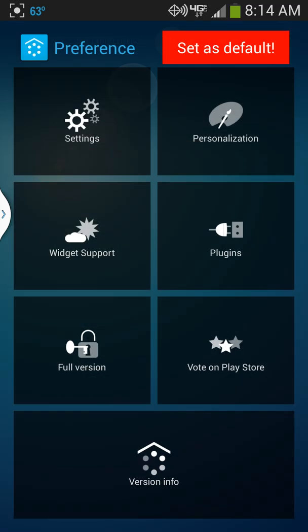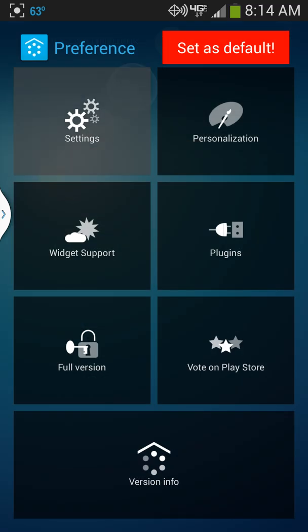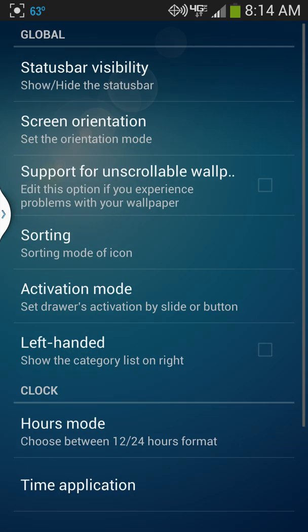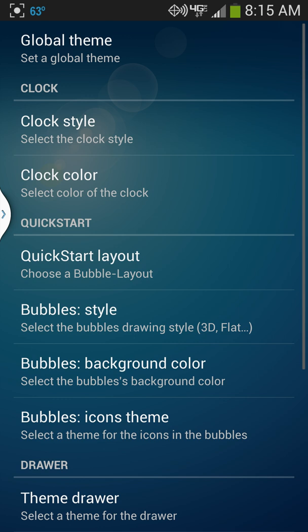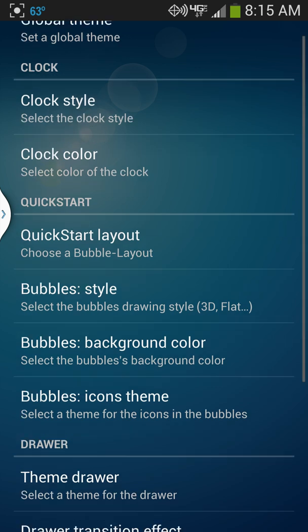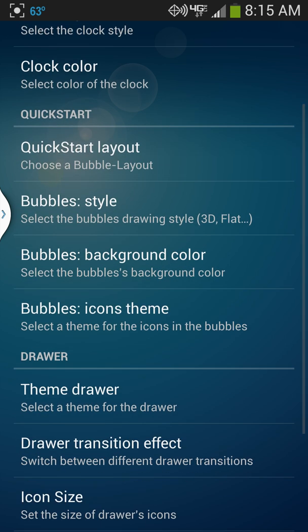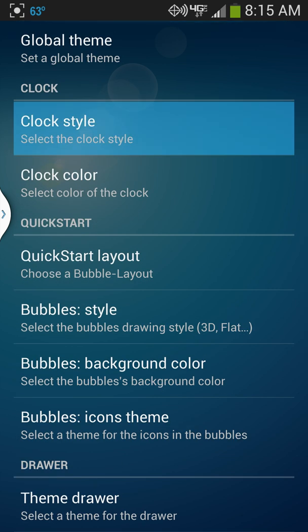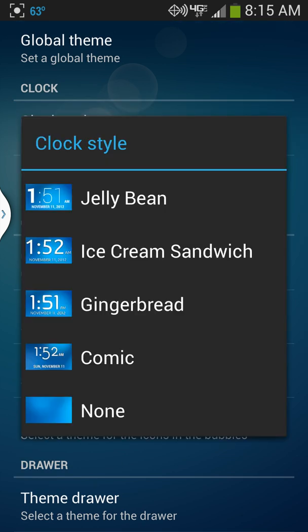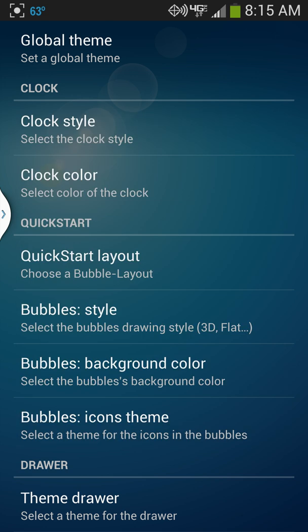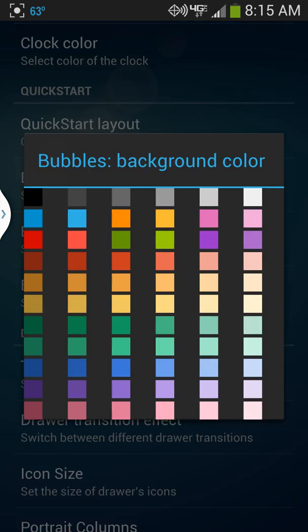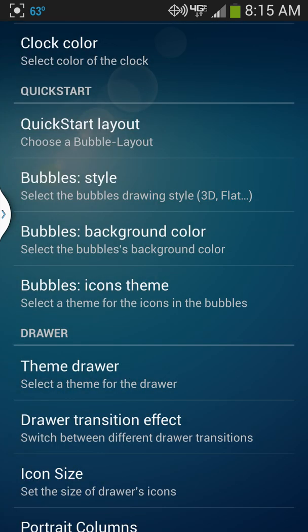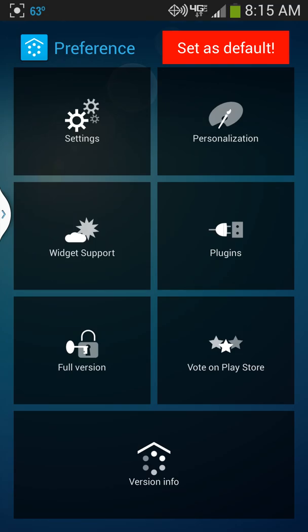We'll go back into preferences settings and left-handed just because I like it better. There's some personalization stuff you can do here with clock and the style you want - Jelly Bean, Ice Cream Sandwich, whatever. Some bubble things, different animations, background colors and things like that. There's some icon sizing and customization in it.